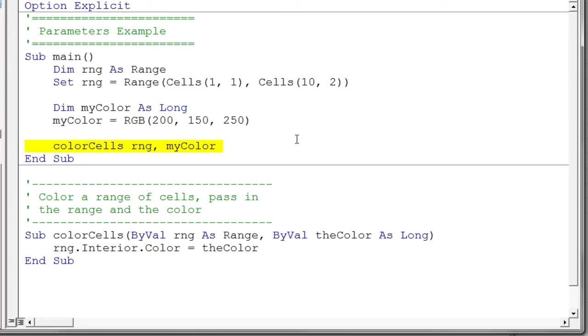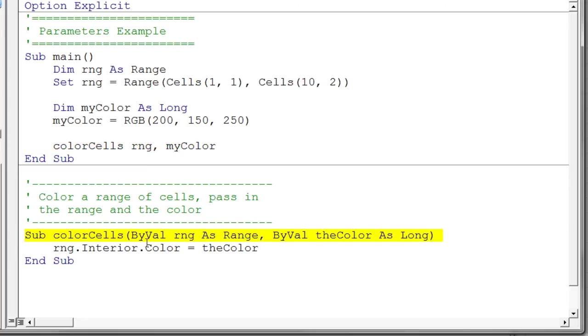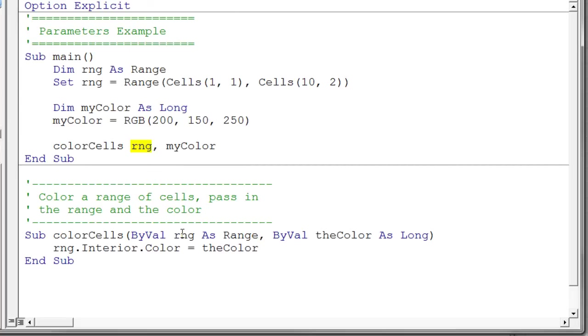And now here's the call to my sub procedure. In this case, you'll notice I'm passing in the range and I'm passing in the color. And so this makes this particular procedure extremely flexible. So anytime somebody wants to color a range, all I got to do is pass a range variable in and pass in some color. And let's take a look at that procedure. In this case, the very first parameter is the range. And that matches with the call to the sub procedure. The range was the first one in the call to the sub procedure. And the range is the first one here in the parameter list. The second one is my color. And of course, it's a long. And again, it matches with the second argument in the call to the sub procedure.